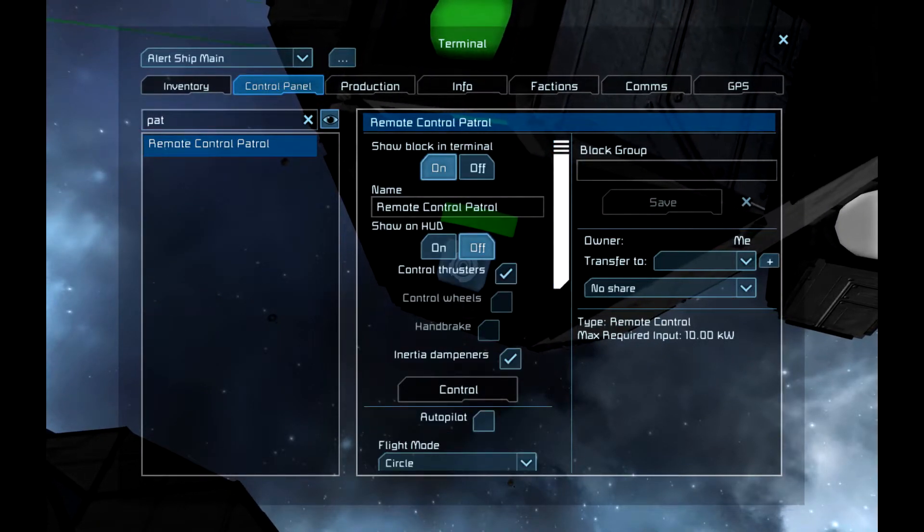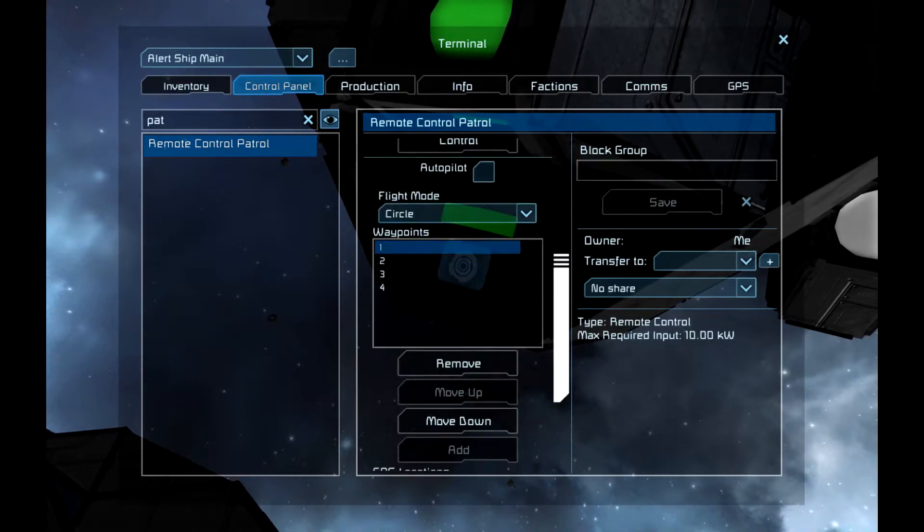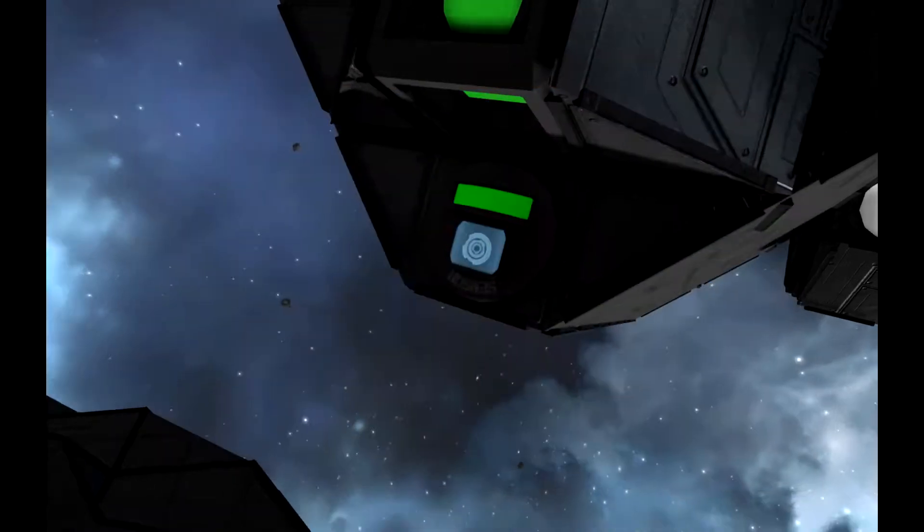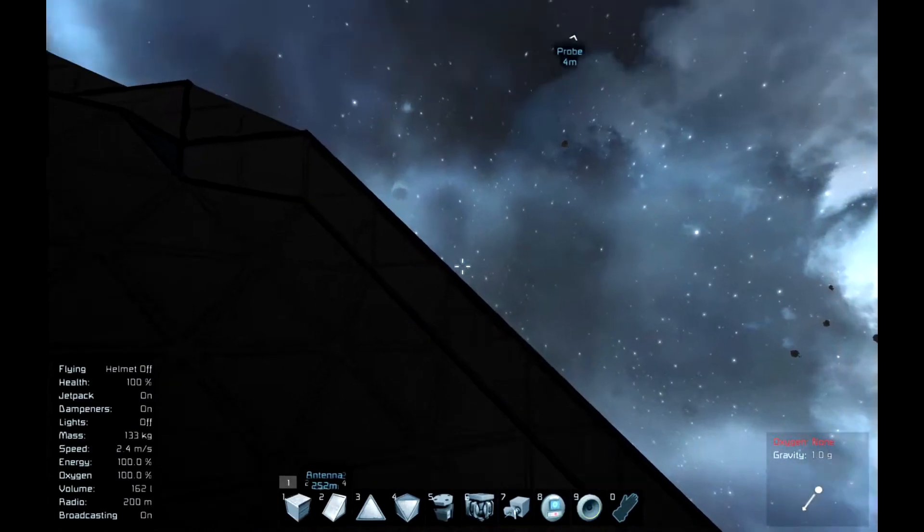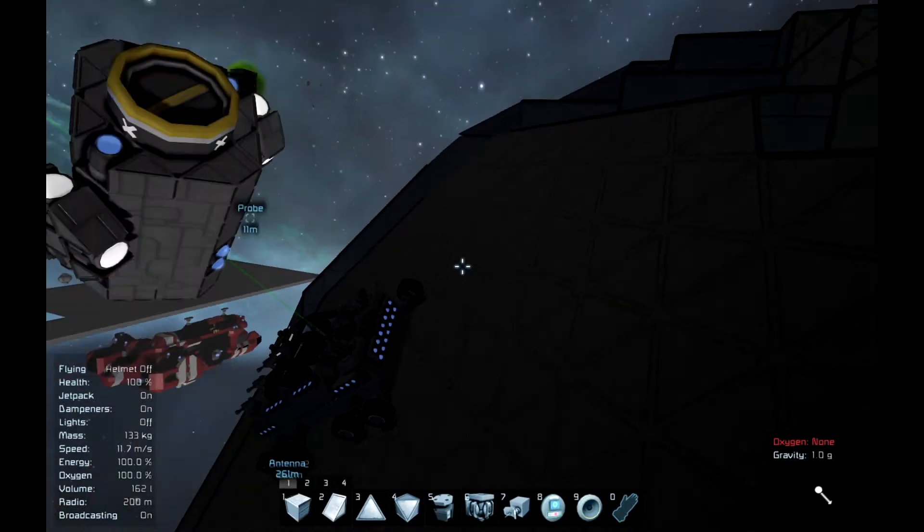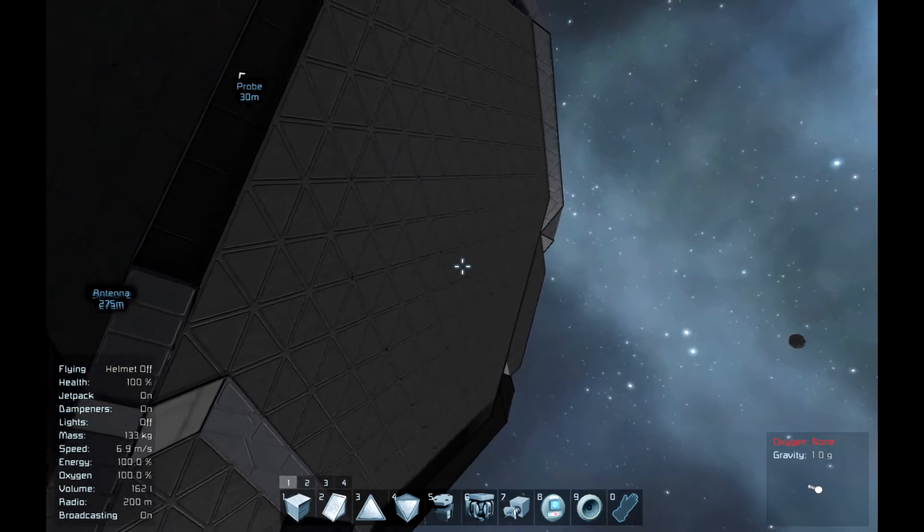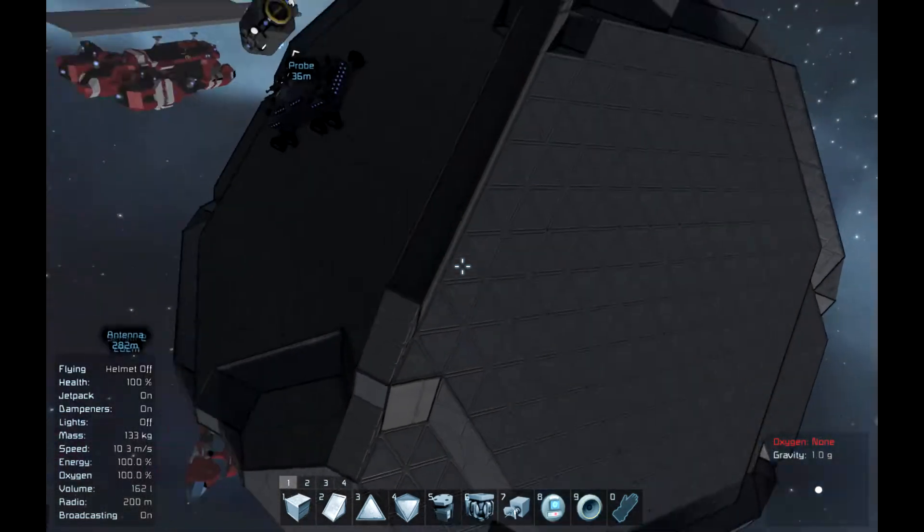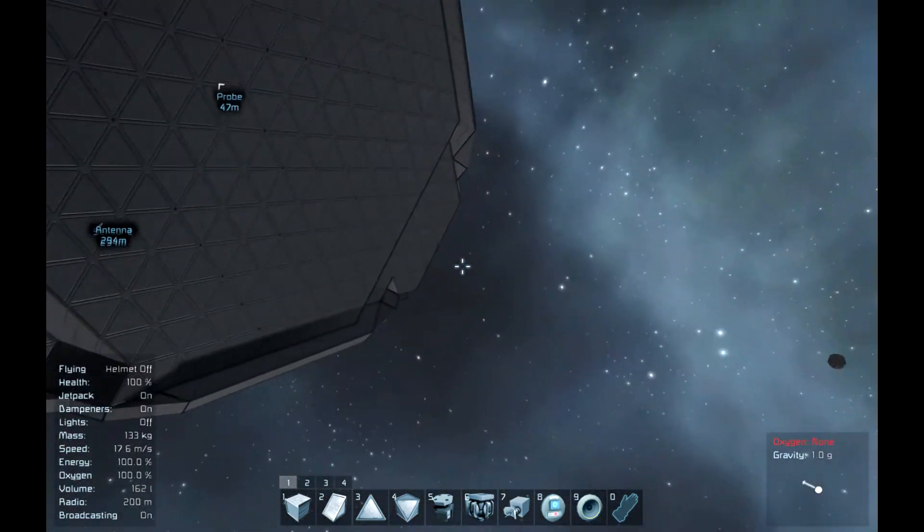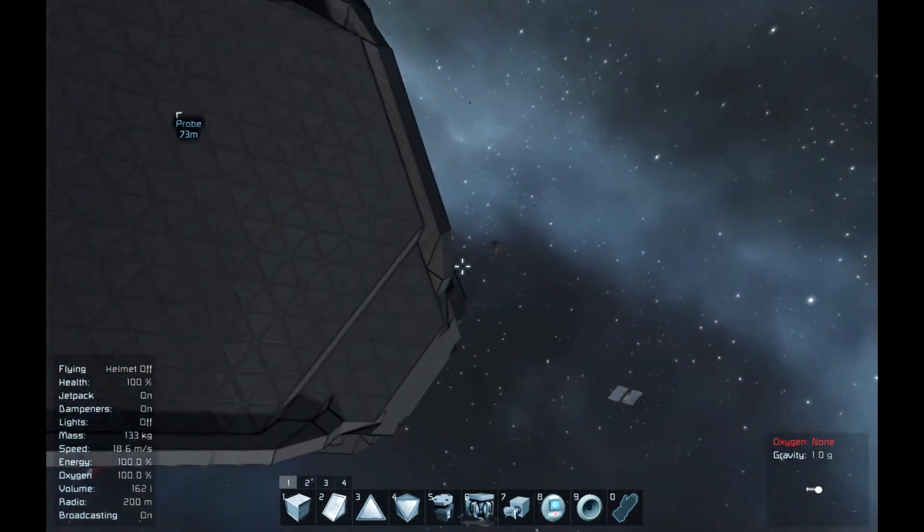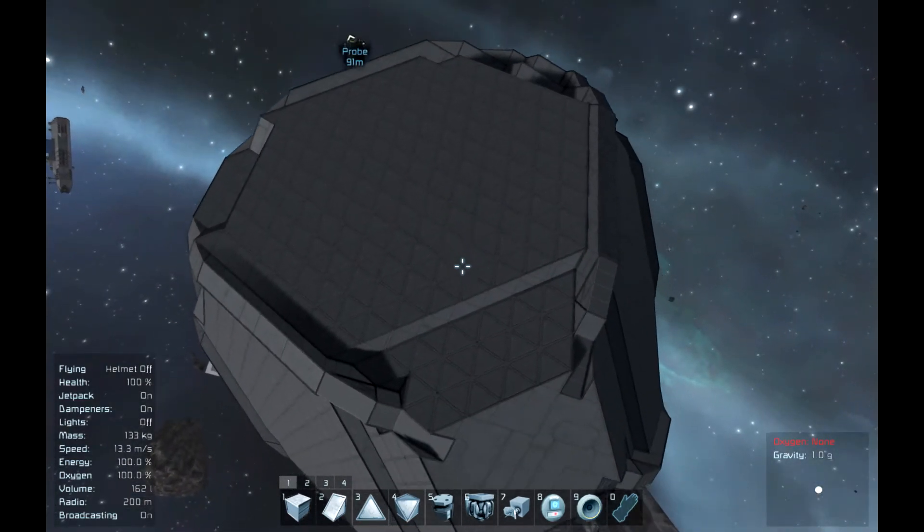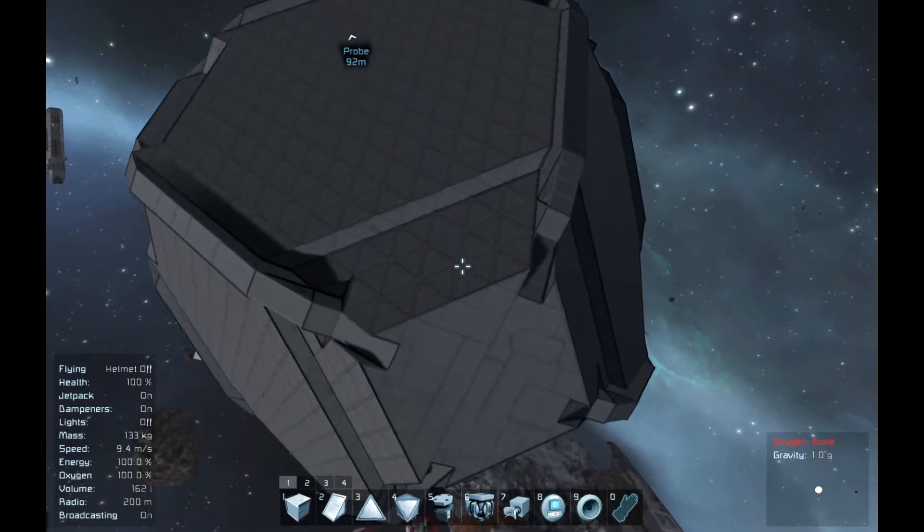just type in pat, and it'll go to patrol. You change the flight mode to circle, and you make some waypoints. And basically when planets come out in the future, you can have this patrolling the planet. I just have this going around this sphere, artificial planet that I made.